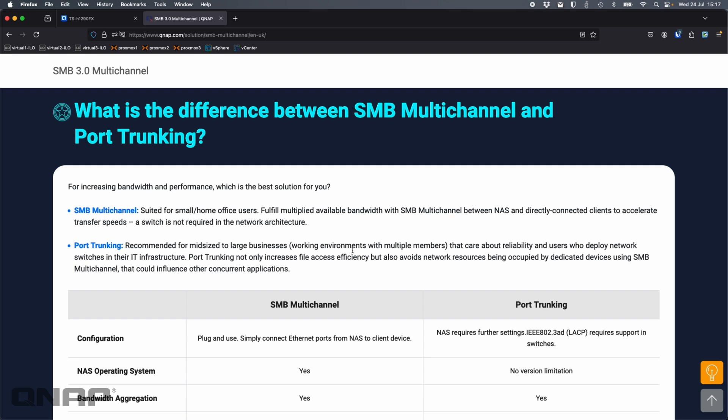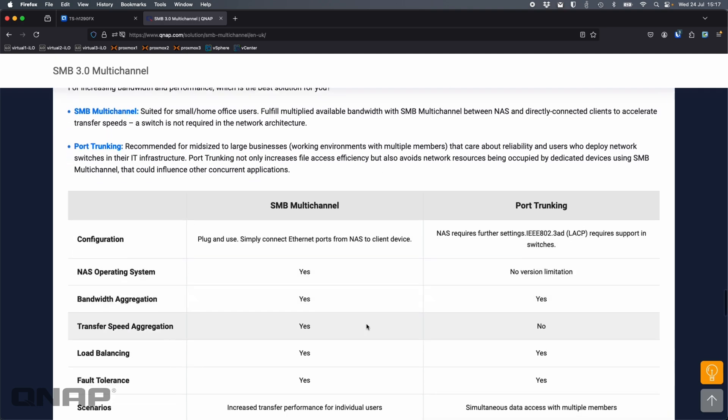What is the difference between SMB multichannel and port trunking? The reason this is a question is because they do similar things. Port trunking is about bonding multiple network ports together to get either more resilience or more performance. The main difference between them is really the configuration and the hardware needed to support it.